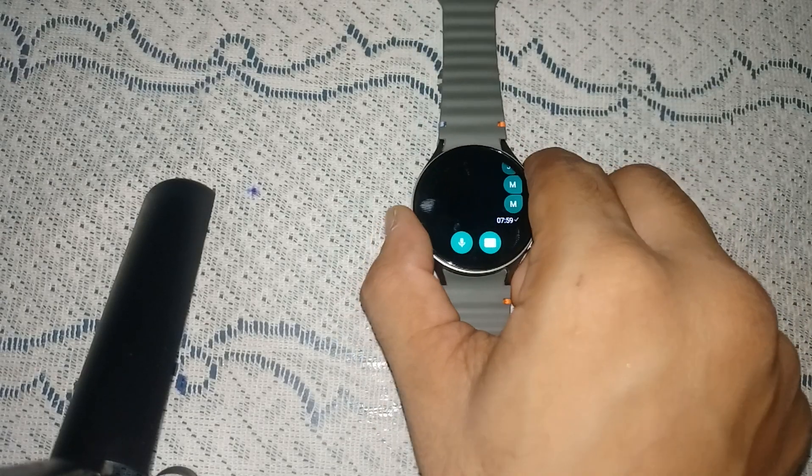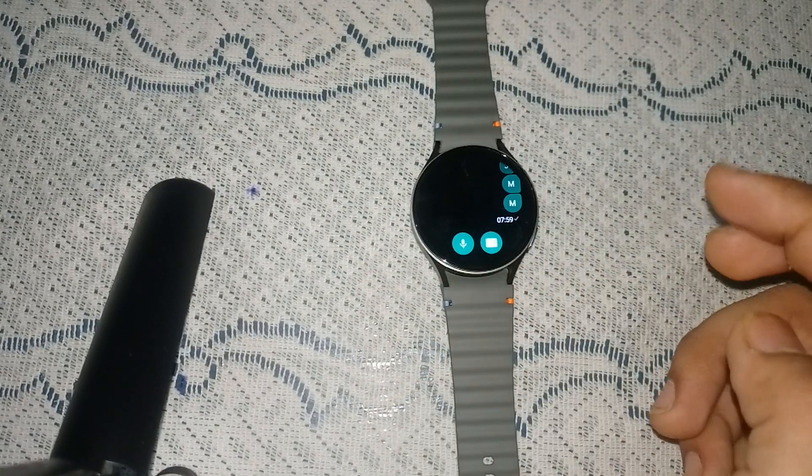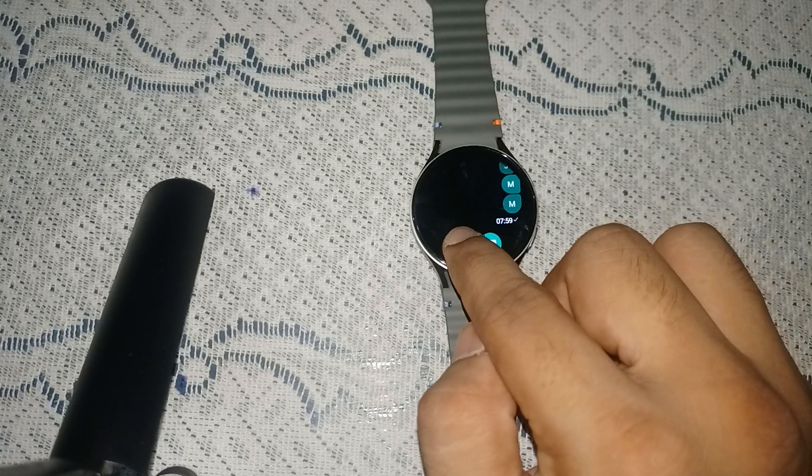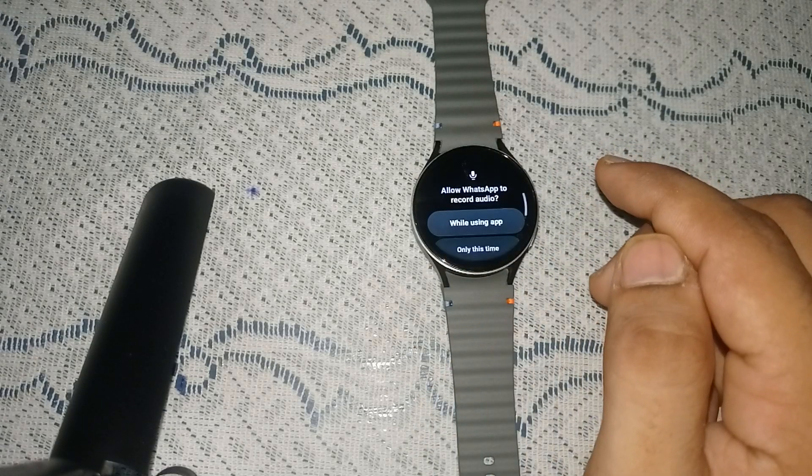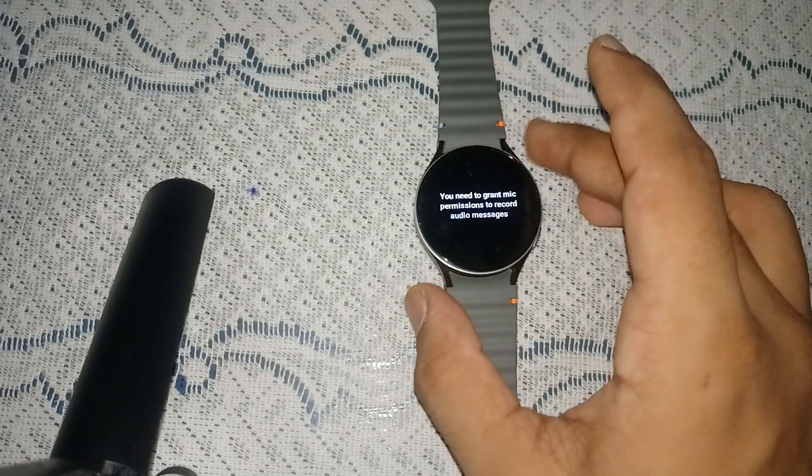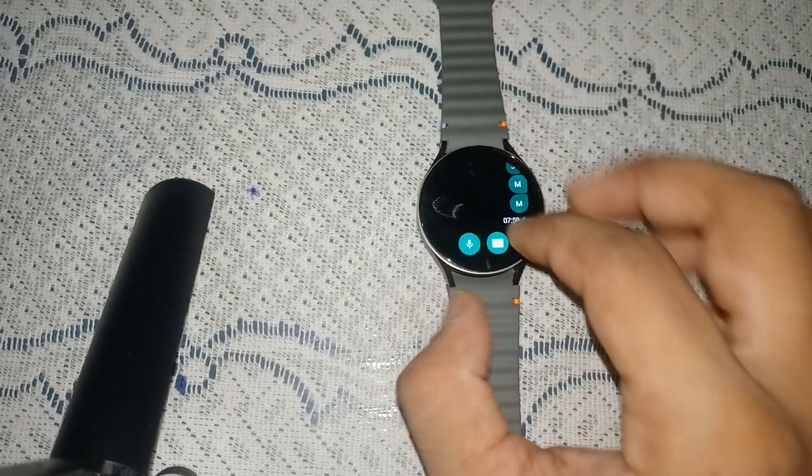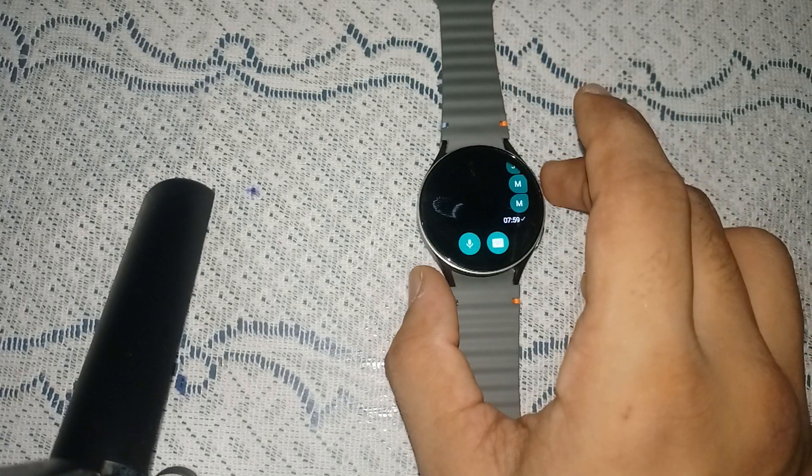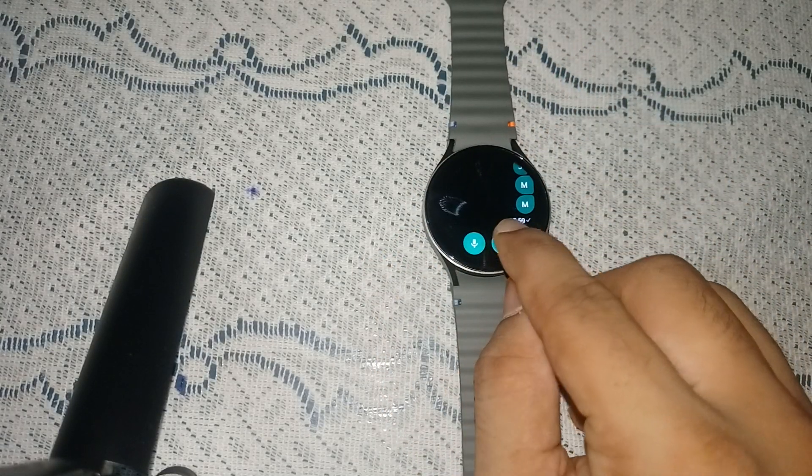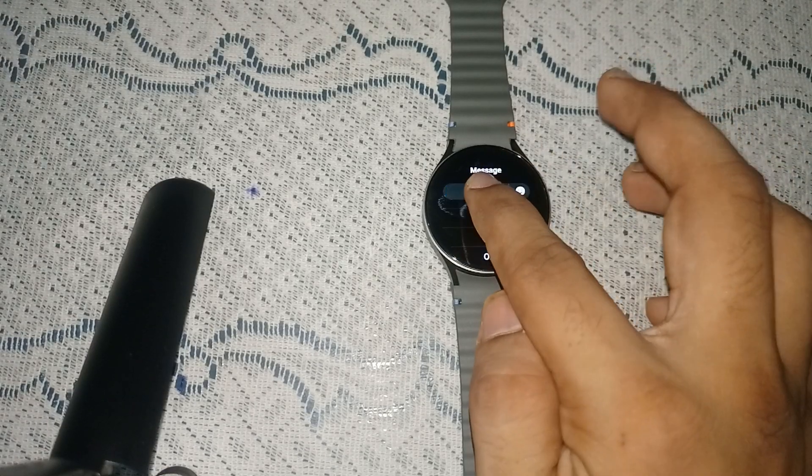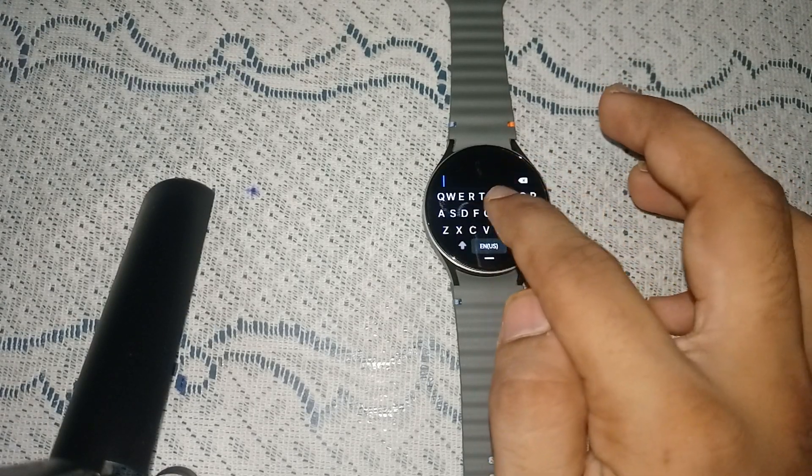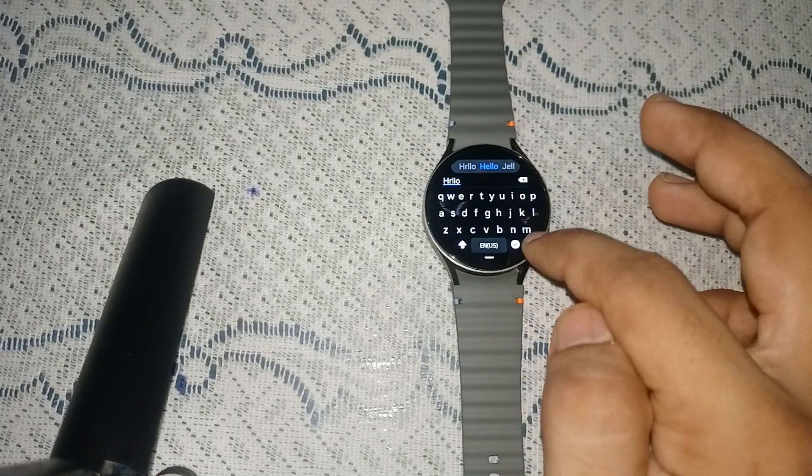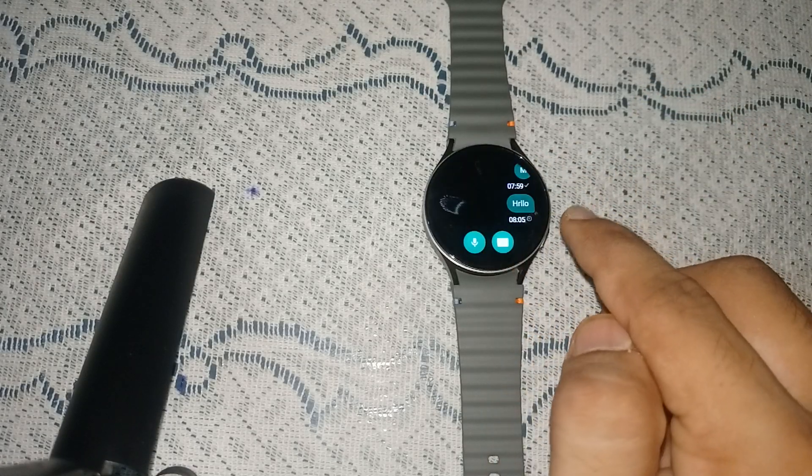The first one is to send a voicemail. To send a voicemail, you can simply long press on the voice icon and then you can easily send. The second way is to text the message by simply pressing the keyboard icon. Then you can text a message and click on the tick button to send the message.